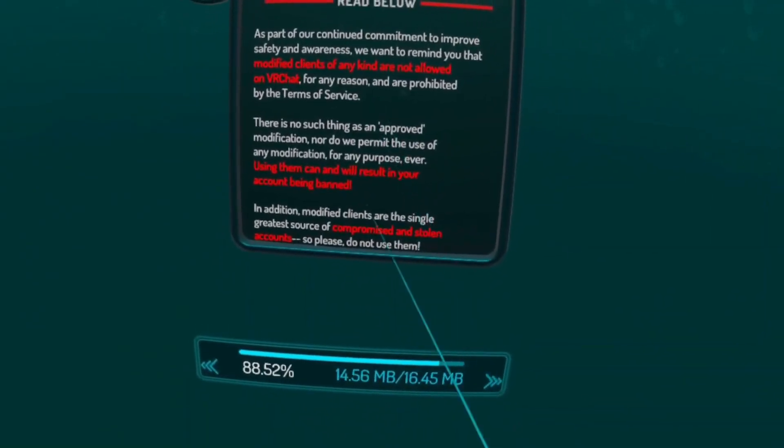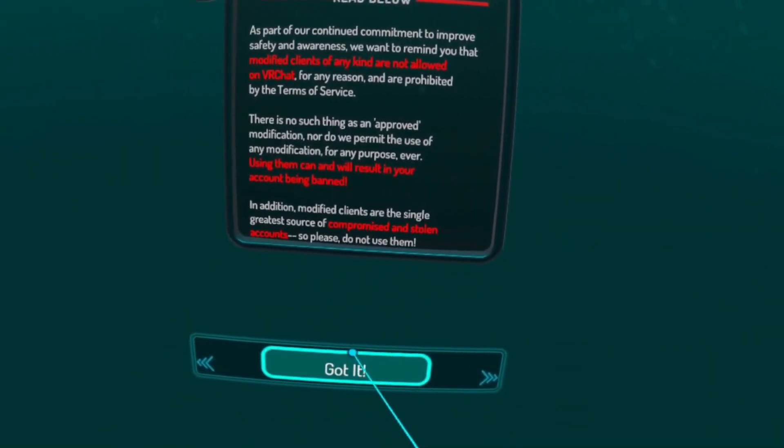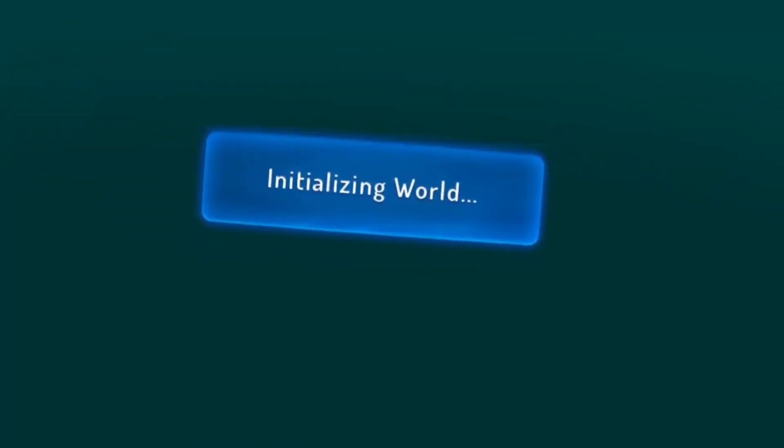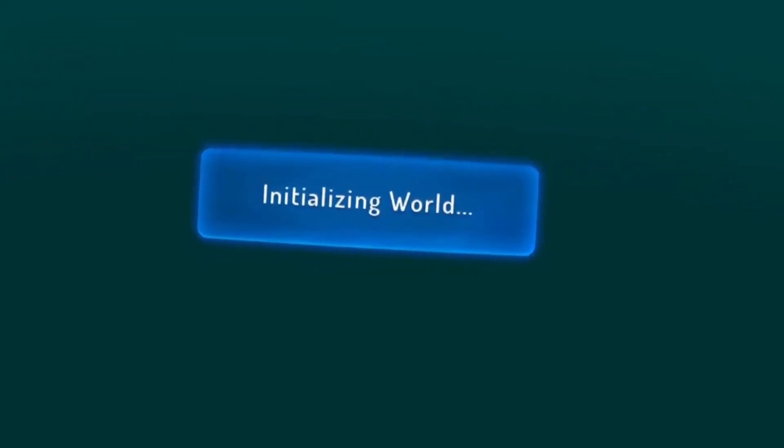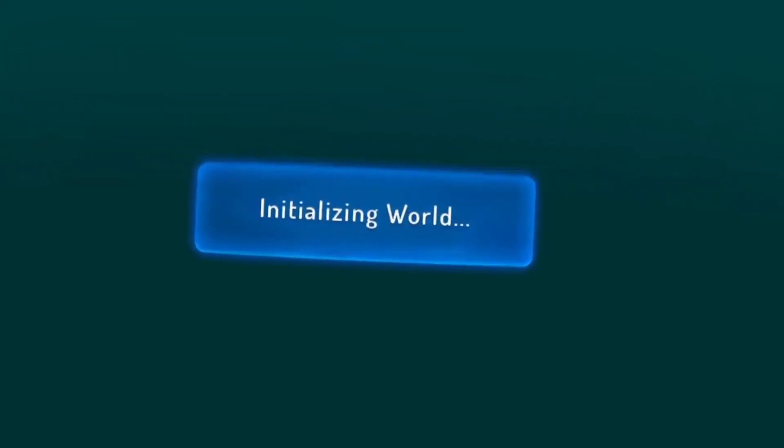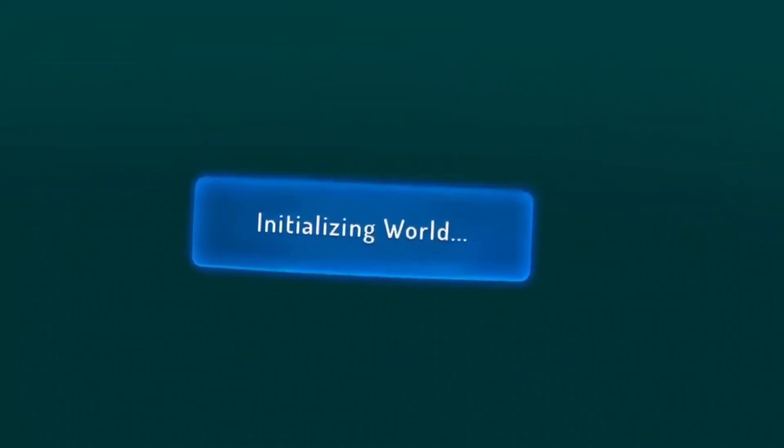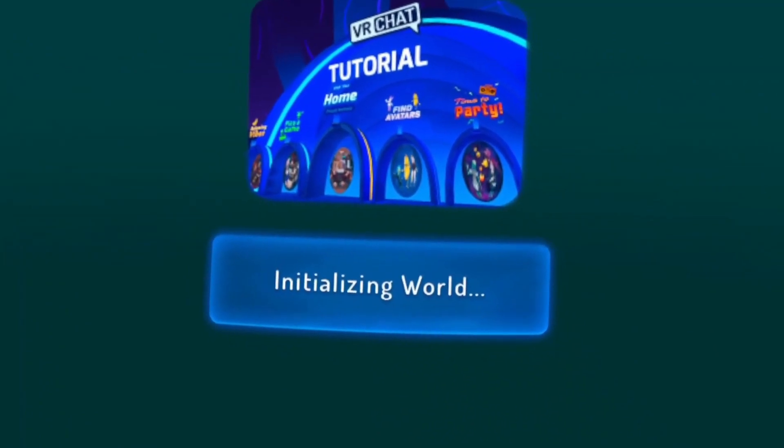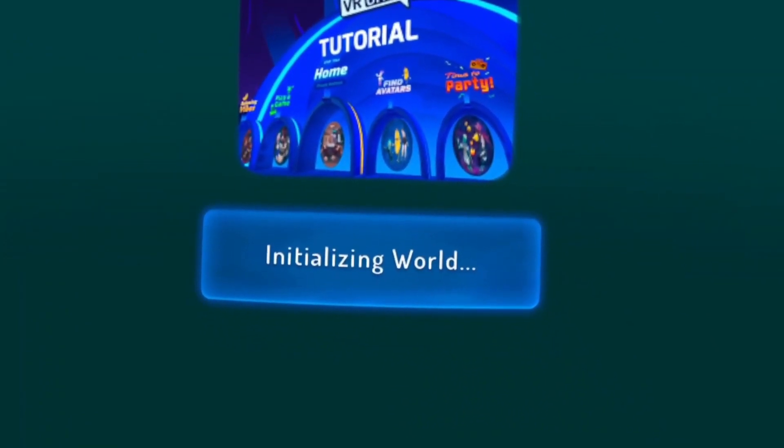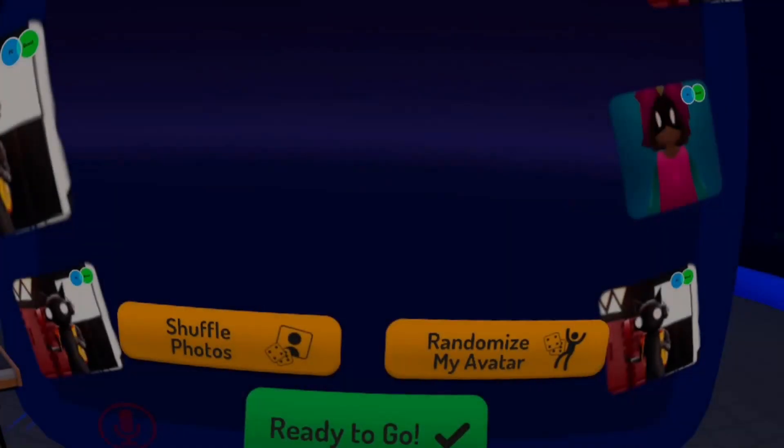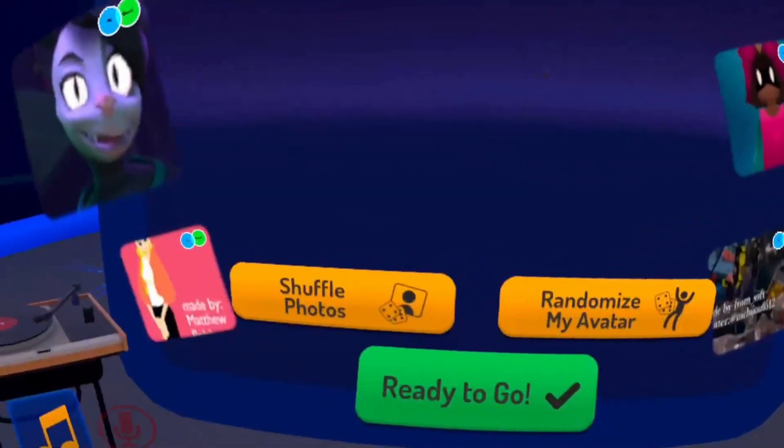So a couple of announcements, initial downloads, and initializing worlds.